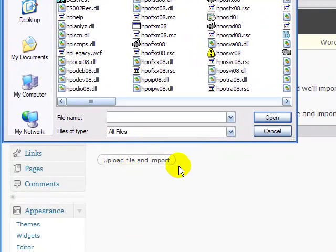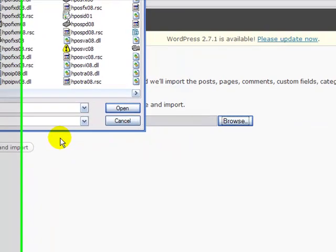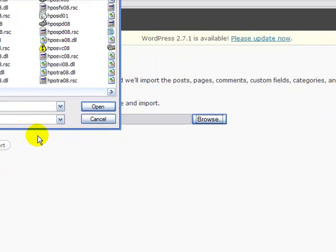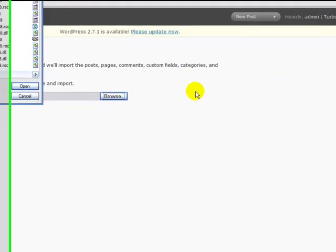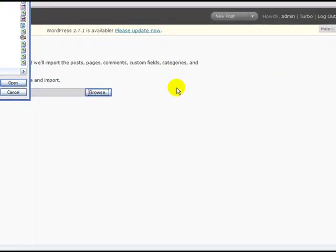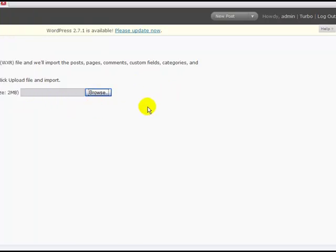And then you're going to click Upload File. It's that easy and simple. And after you click upload, you should see your files, your pages, your posts, your links, your categories, and your tags - everything should be duplicated and brought over to the new website. Now how cool is that? All right, see you guys next time.